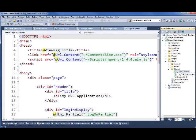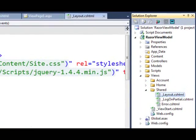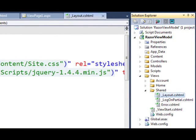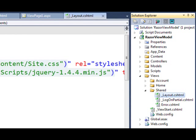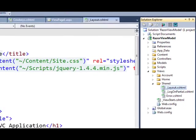Since our layout information is shared between the different views in our site, that's exactly where we'll find it in our application. In the default MVC3 application, you'll find it in the views shared folder, and it'll be named underscore layout dot CS HTML. That underscore indicates that that page shouldn't be served all by itself. It's used in conjunction with other views.